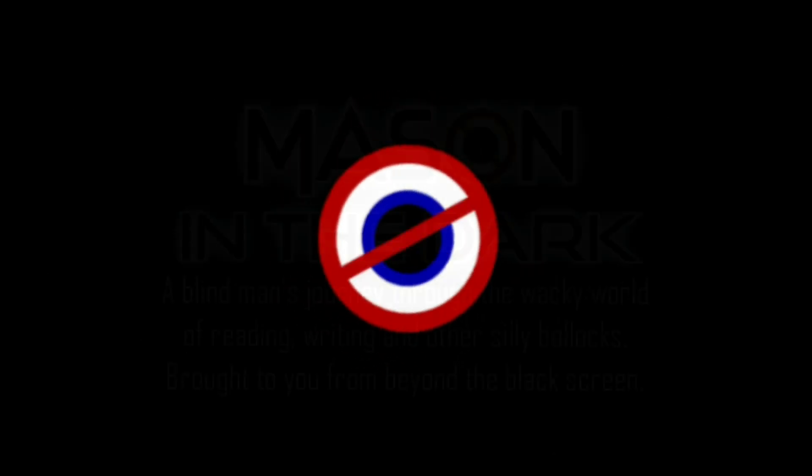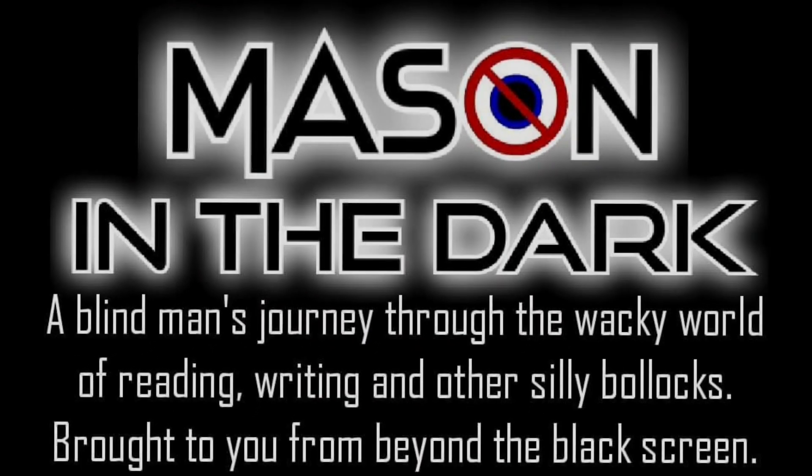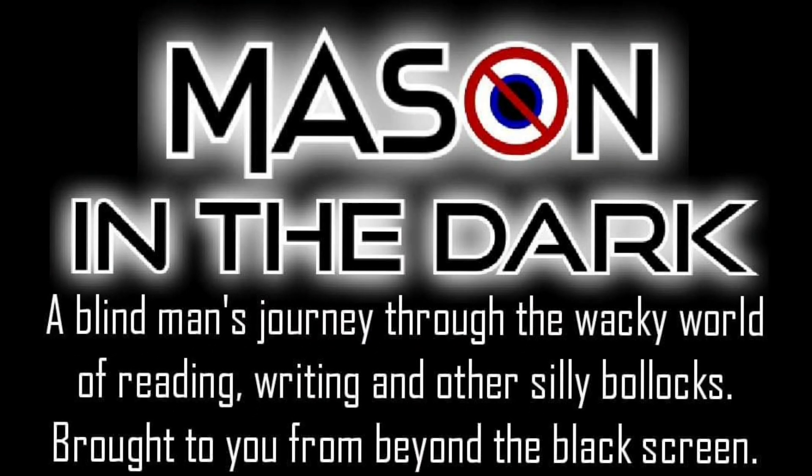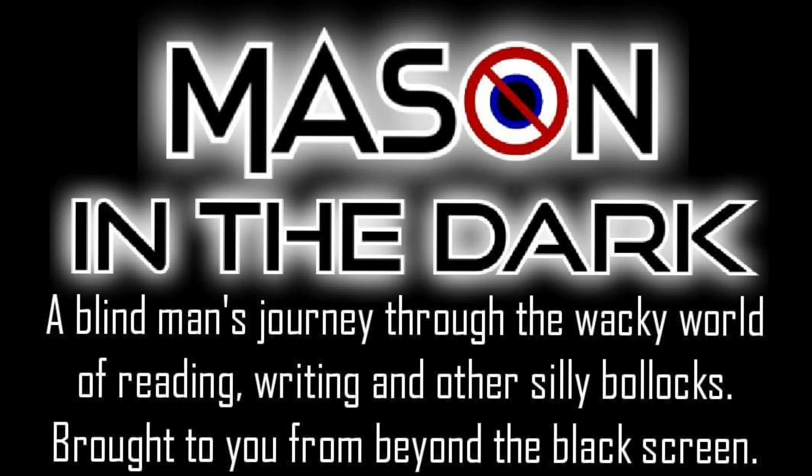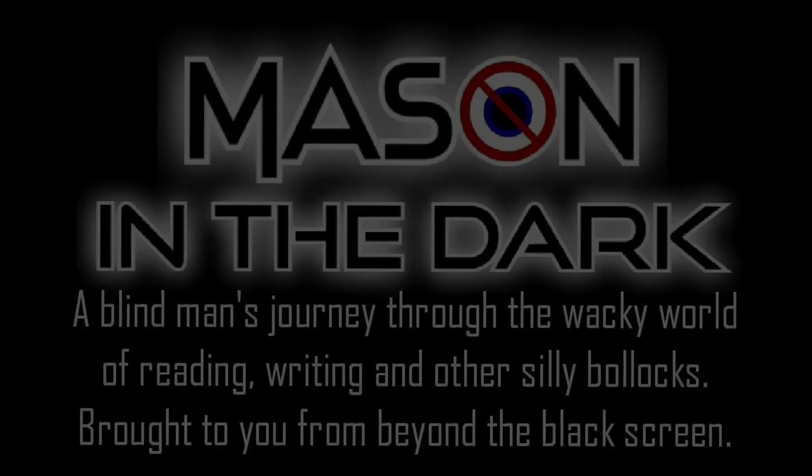An eyeball covered by a red no sign spits into view. White text on a black background reads: Mason in the Dark. A blind man's journey through the wacky world of reading, writing, and other silly bollocks. Brought to you from beyond the black screen. Cut to black.